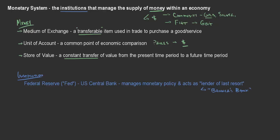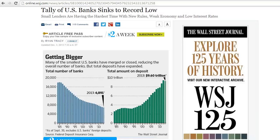Looking at this Wall Street Journal post, you can see that as of the end of 2013 there were 6,891 banking institutions in the United States. These are deposit institutions where people put their checking and savings, and they are insured by the FDIC — the Federal Deposit Insurance Corporation.